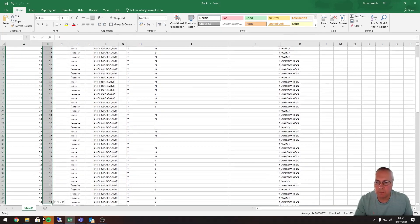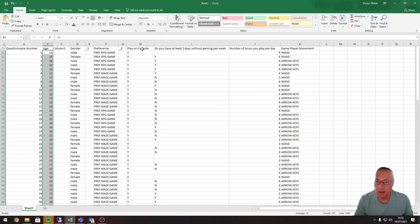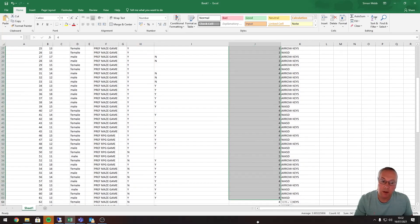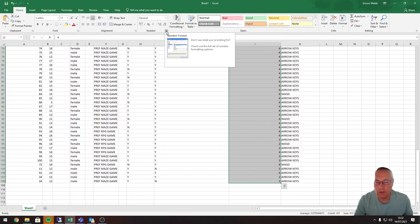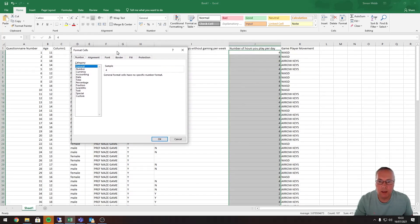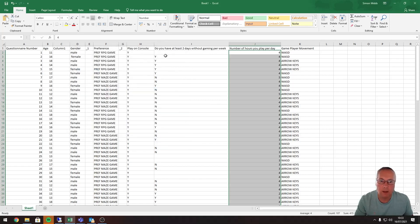I'm going to do the same thing for the age column — highlight it, change the data type to number, and decrease the decimal places. For the next column, I'll show you a different way of doing this. I've highlighted it, and if I click the little expandable icon at the bottom, it gives me this view where I can change to number and adjust decimal places directly in that dialog. I'll click OK, and it's now formatted as a number with no decimal places.